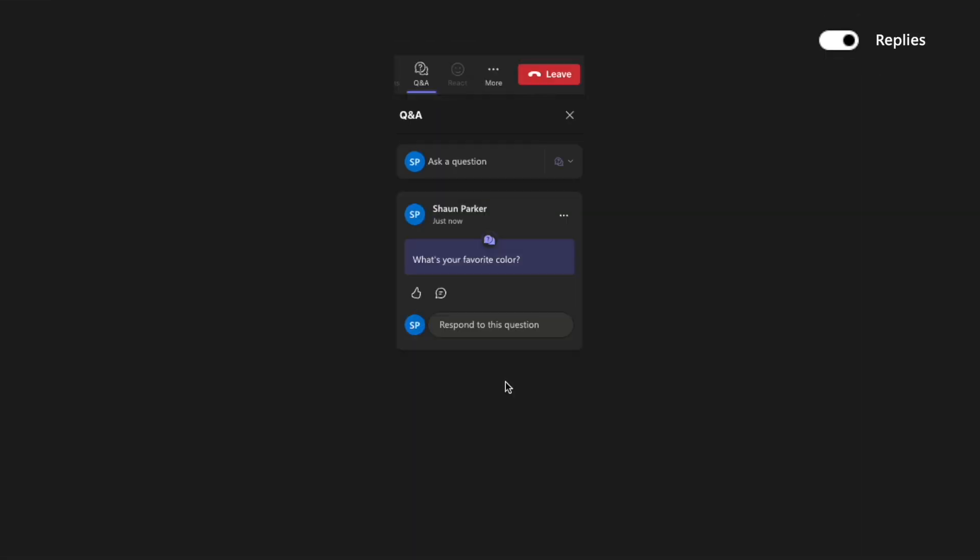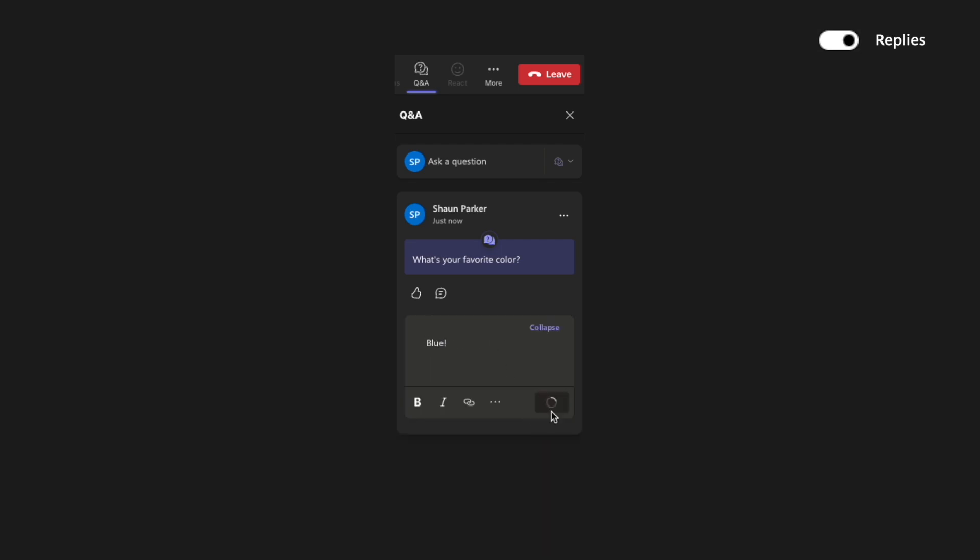Replies. If an attendee asks, what's your favorite color? If you have replies turned on, a different attendee can reply to that and say, blue. This creates sort of conversation threads.